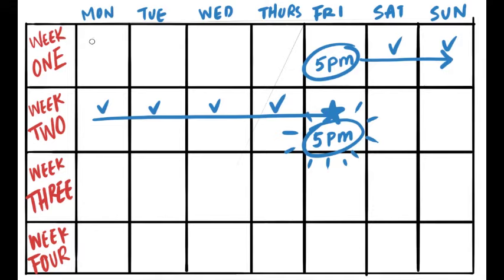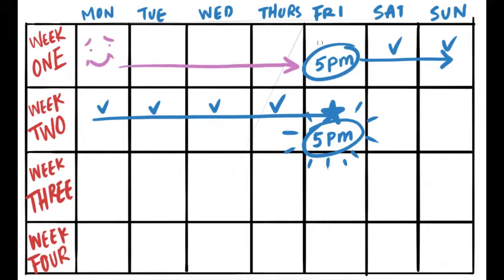Now, the exception is this week. Because our class started today, which is Monday, your assignments, tests, and everything you need to do for the discussion board will be due this Friday at 5 p.m. So, I hope you're not confused.